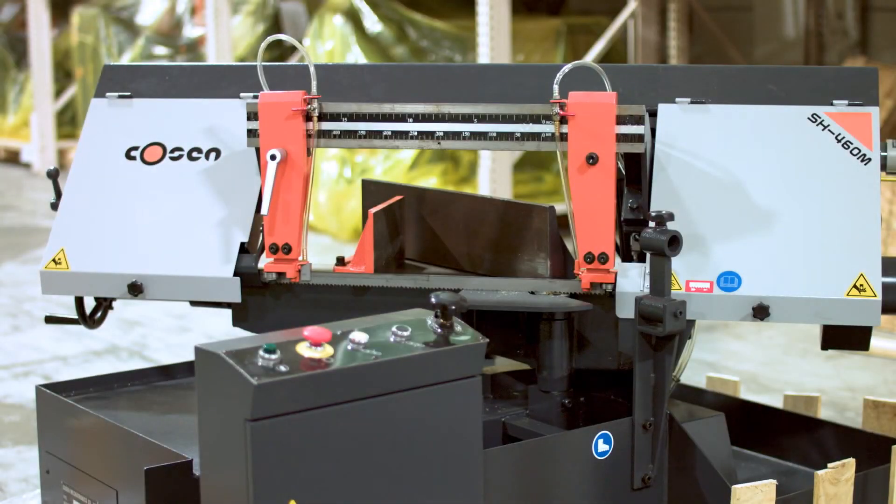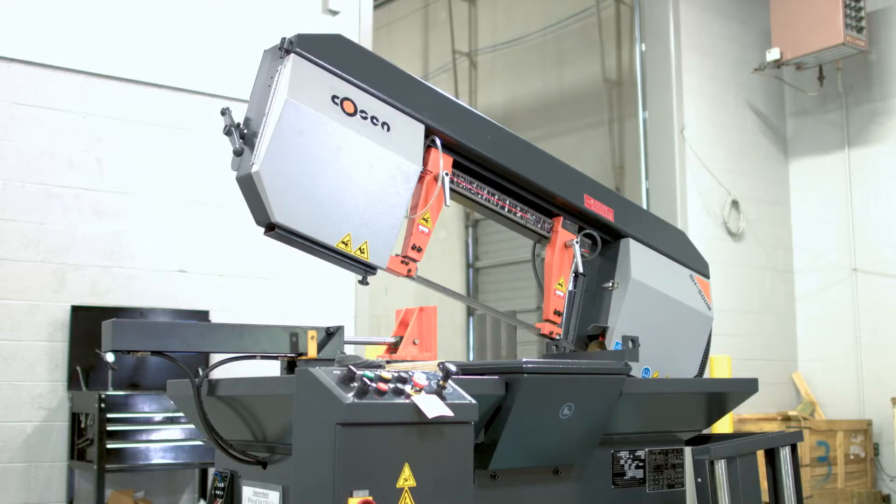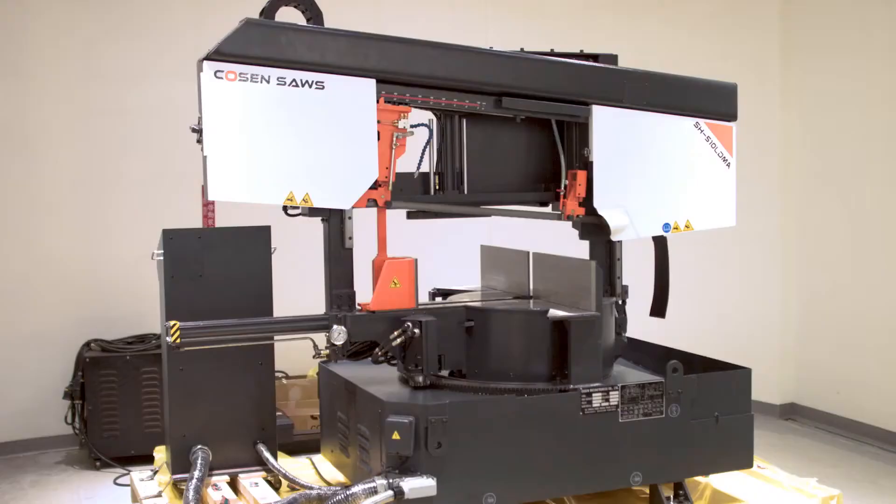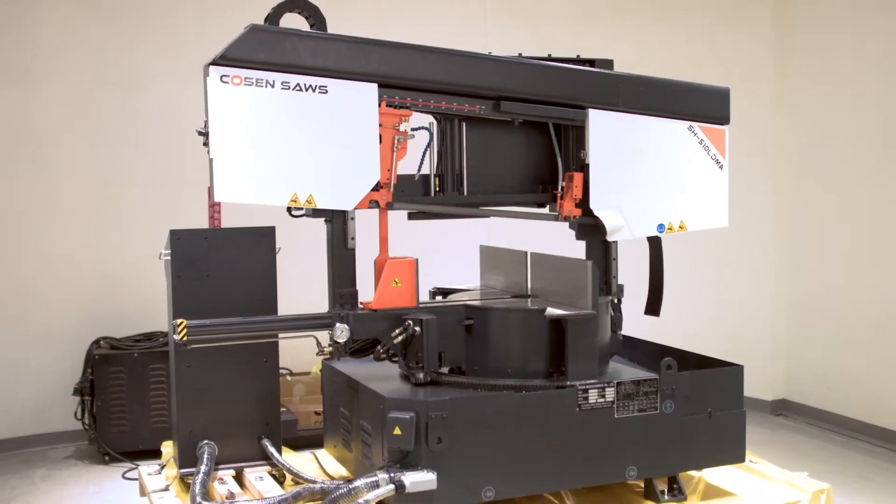Cozen Saws offers a broad selection of semi-automatic saws in a variety of cutting capacities and styles.